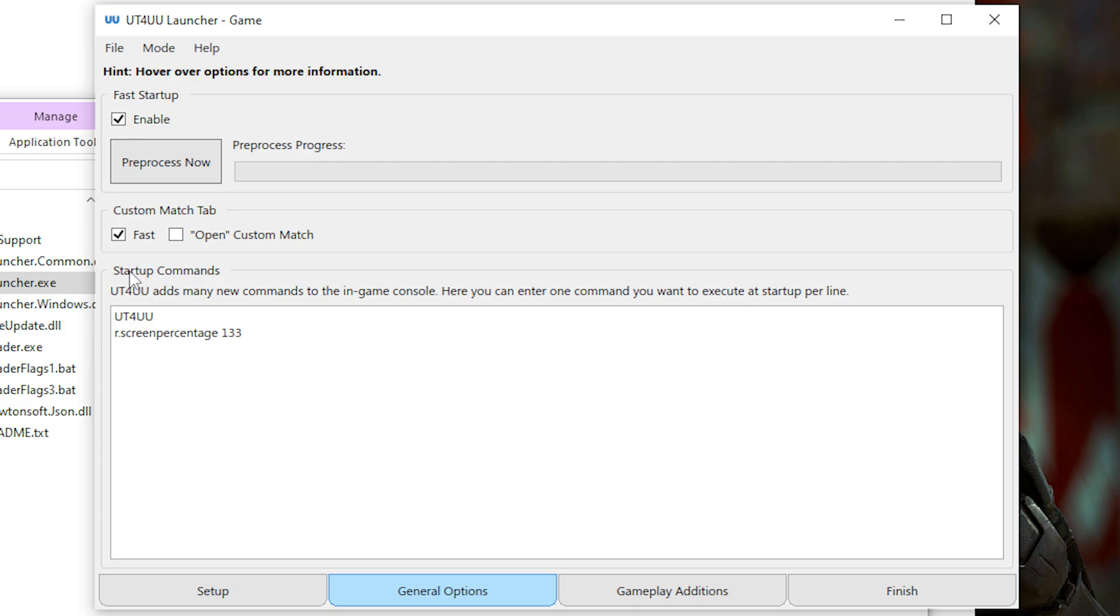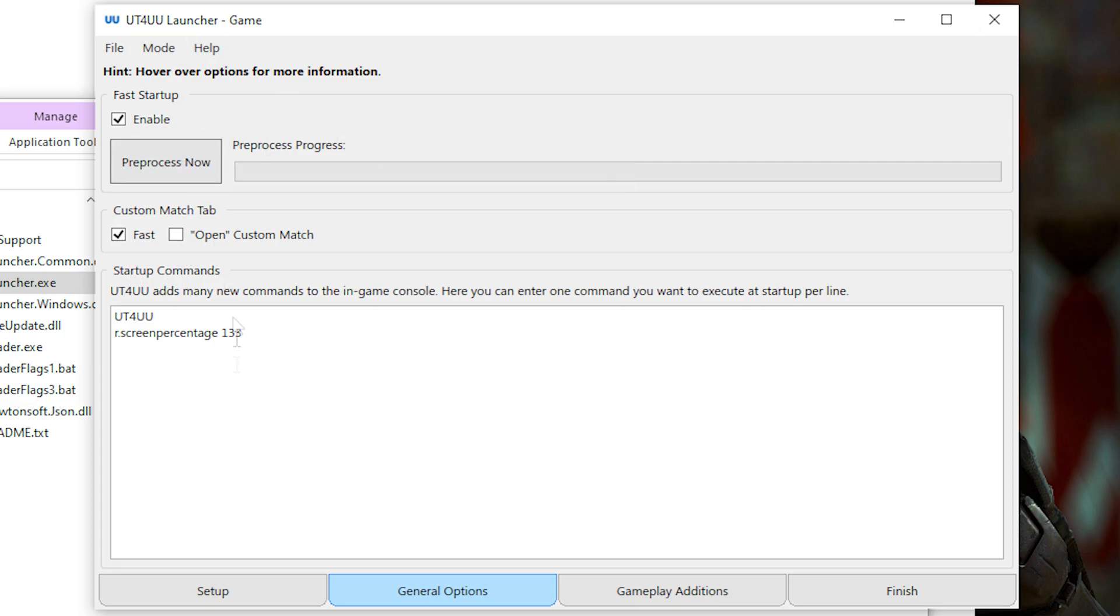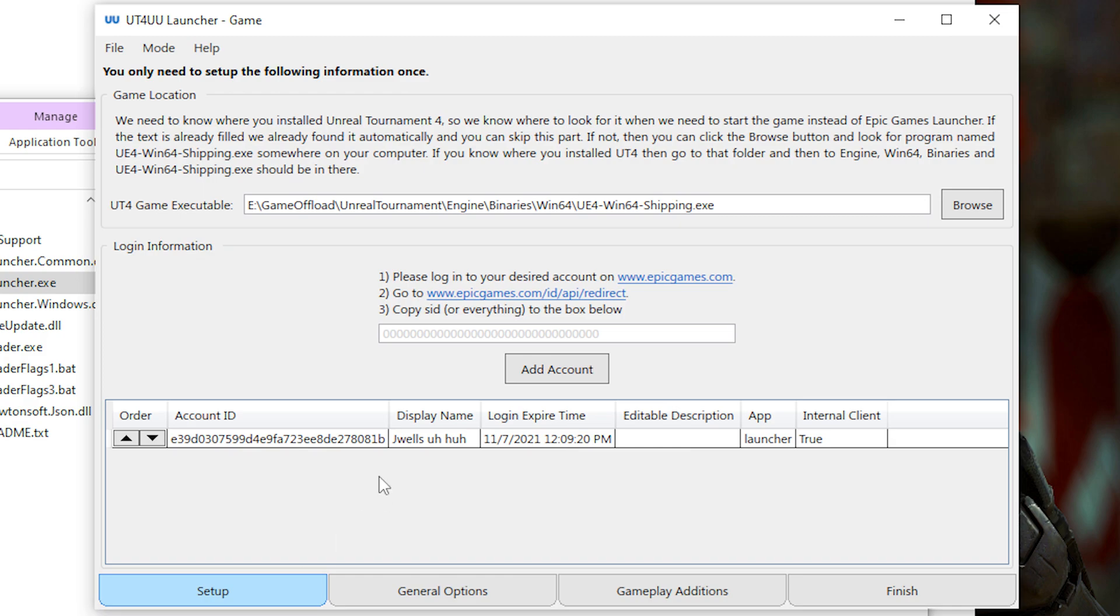Now the first thing you want to do is tell UT4 UU where your game is installed. So go to setup and check if this path is correct. It should usually automatically find where your game is installed.